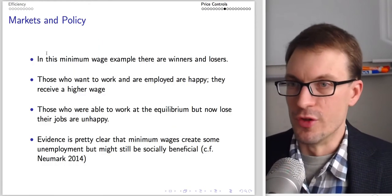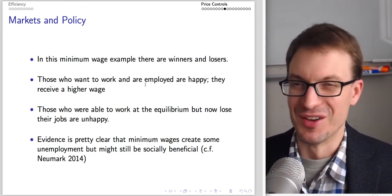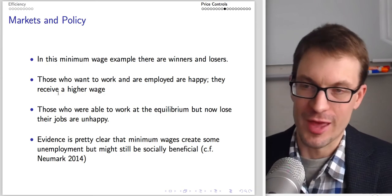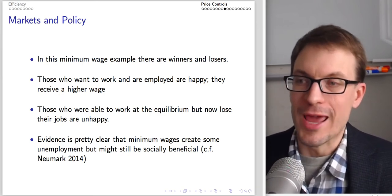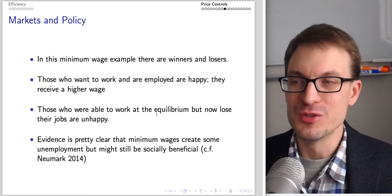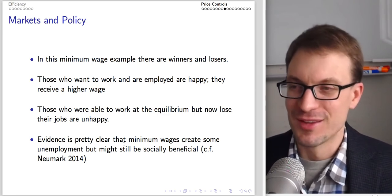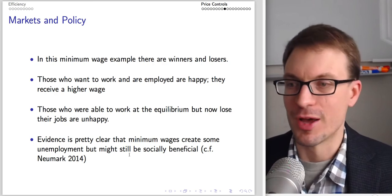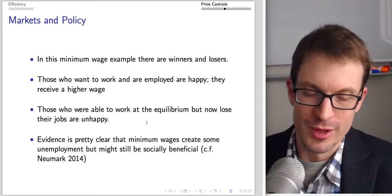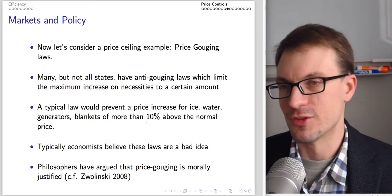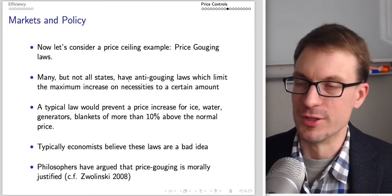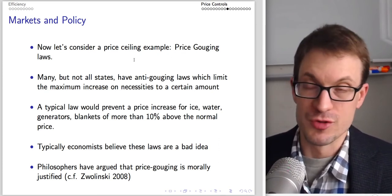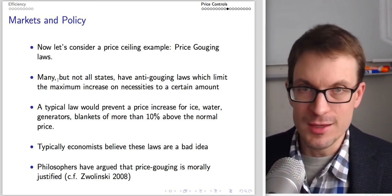In this minimum wage example there are winners and losers. Those who want to work and are employed are happy — they get a higher wage. Those who were able to work at equilibrium but now lose their jobs are very unhappy. Evidence is pretty clear that minimum wages create some unemployment, but there might be compelling reasons why we want to enact them even so.